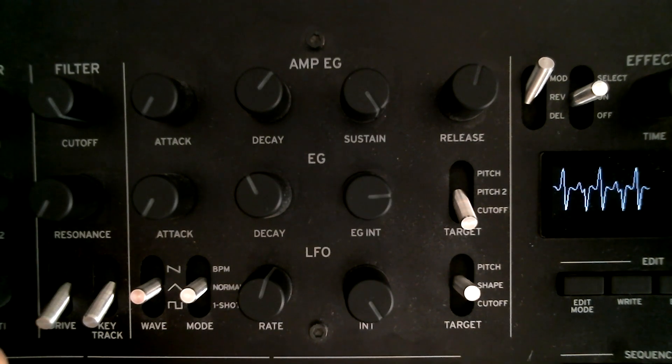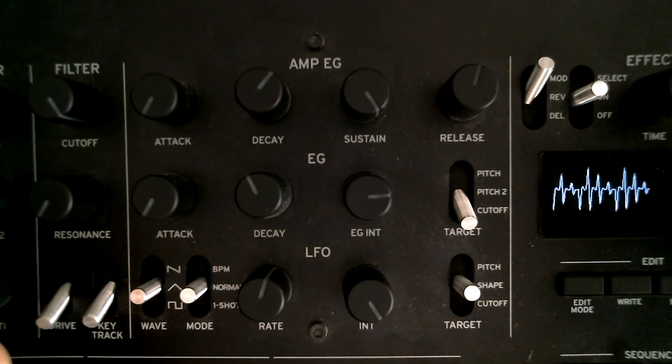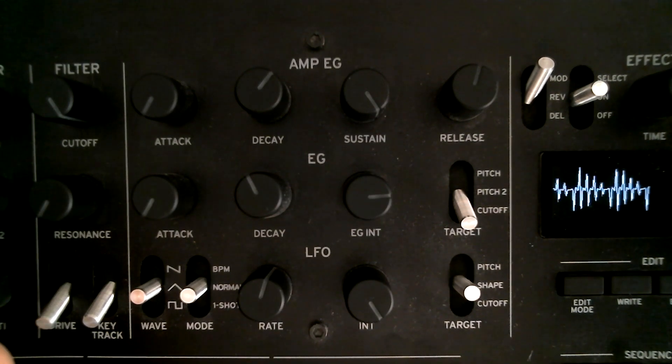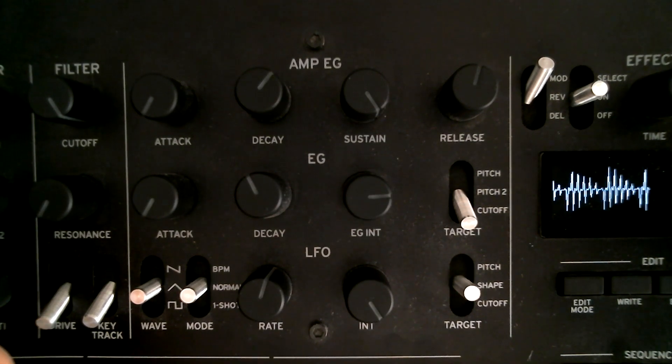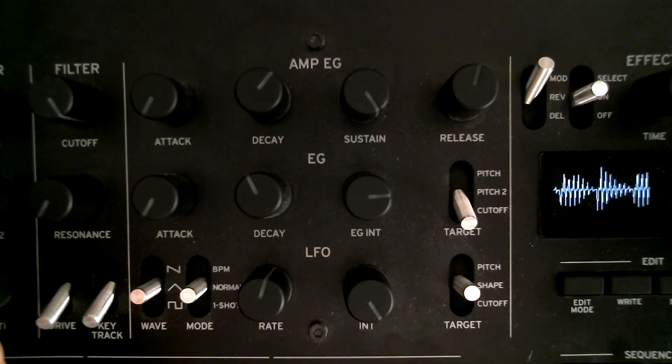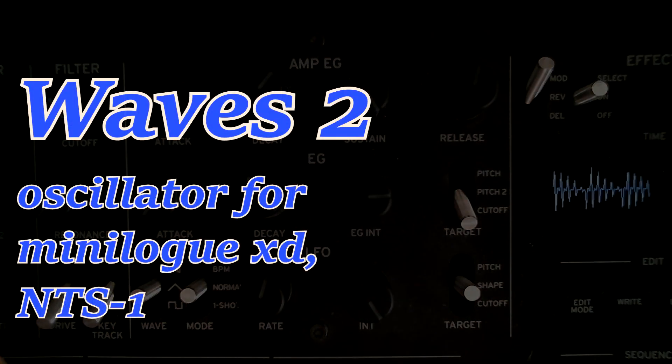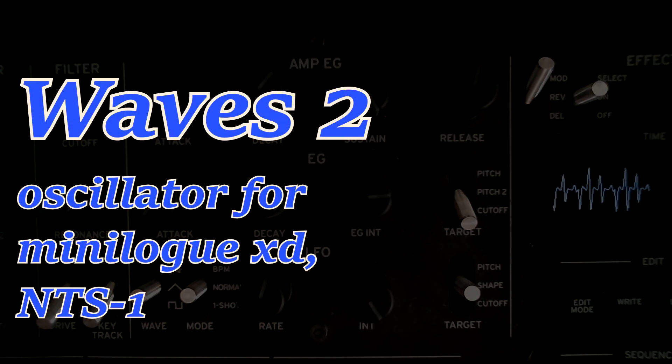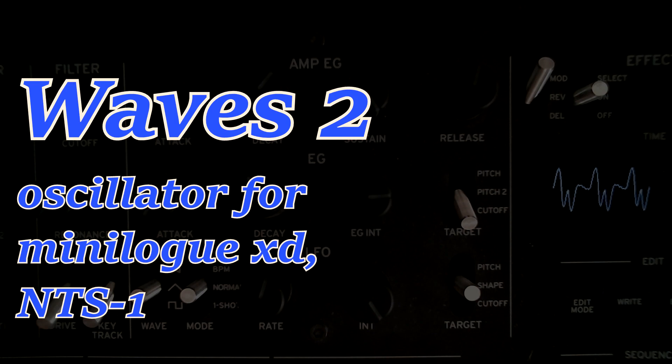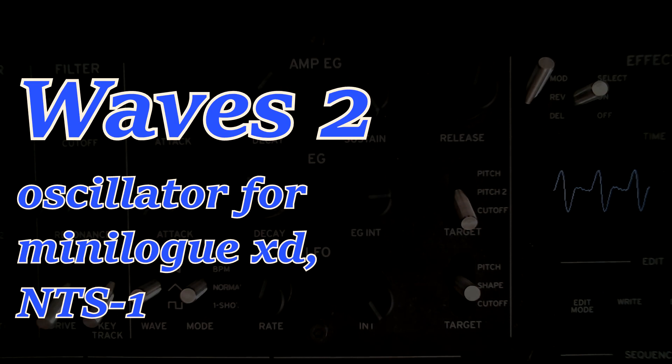Thank you for watching this video. Waves 2 is available from the link below, and it's free. So please try it on your synths. Bye!